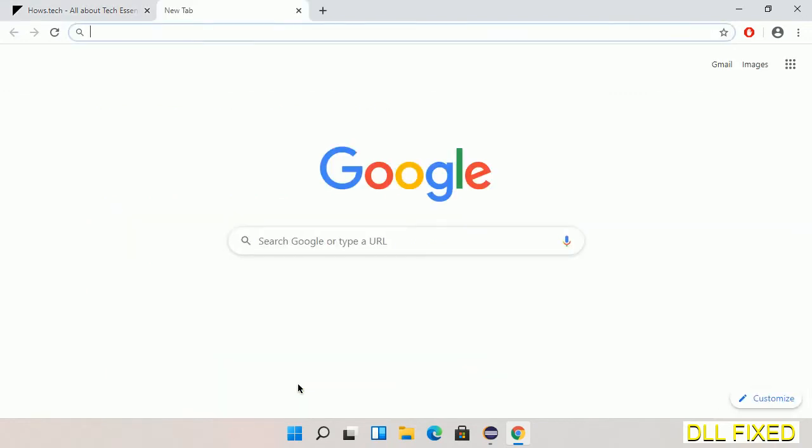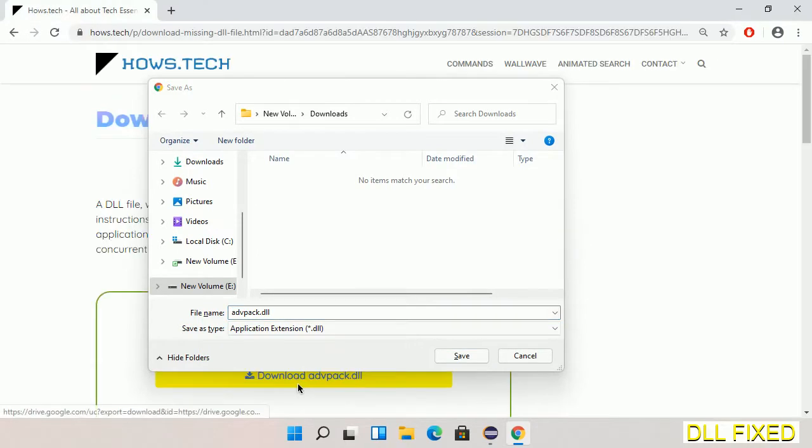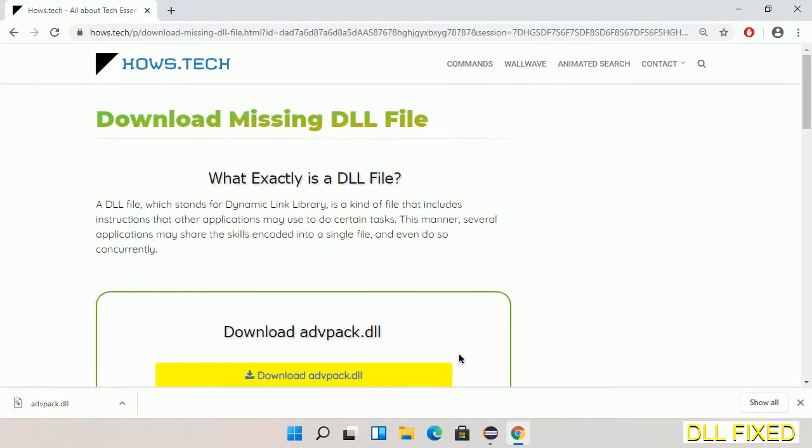Now we'll save this file somewhere. Now we'll open the file.